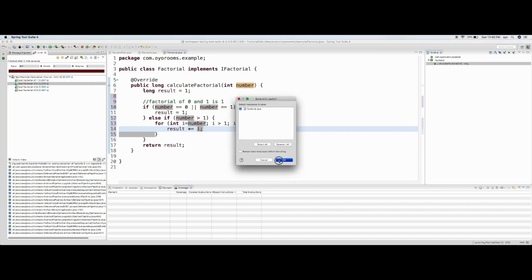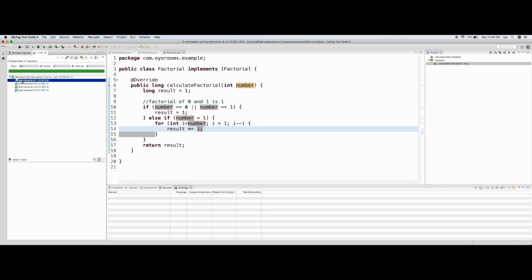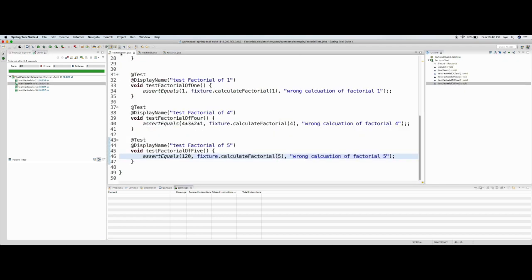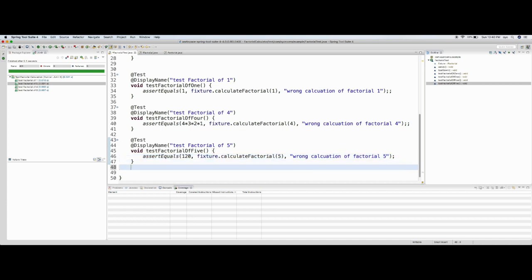After saving, I run the test cases. Test 'Factorial of One' is passing, 'Factorial of Zero' is passing, 'Factorial of Four' and 'Factorial of Five' — all test cases pass. This is a great example. I have created many tests and each has a nice display message.